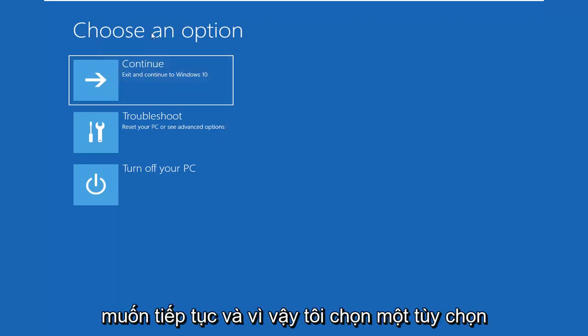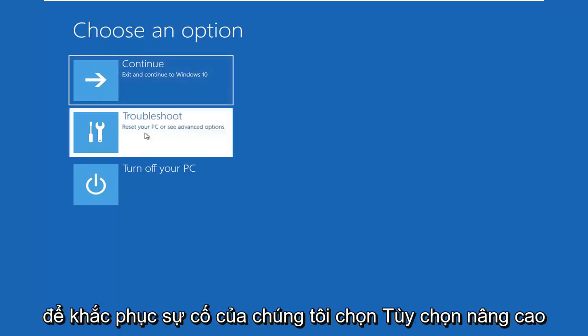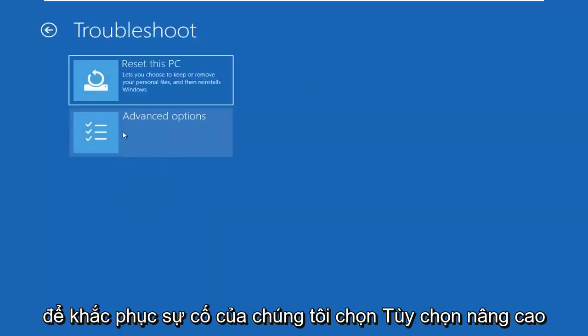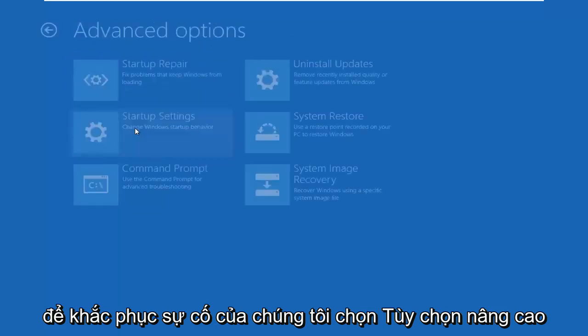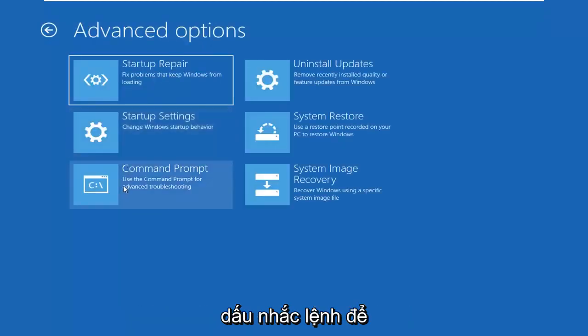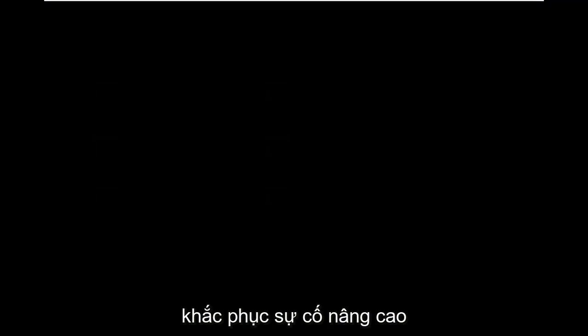So you want to go ahead and select Choose an Option, select Troubleshoot, select Advanced Options, and now select Command Prompt. Use the Command Prompt for Advanced Troubleshooting.